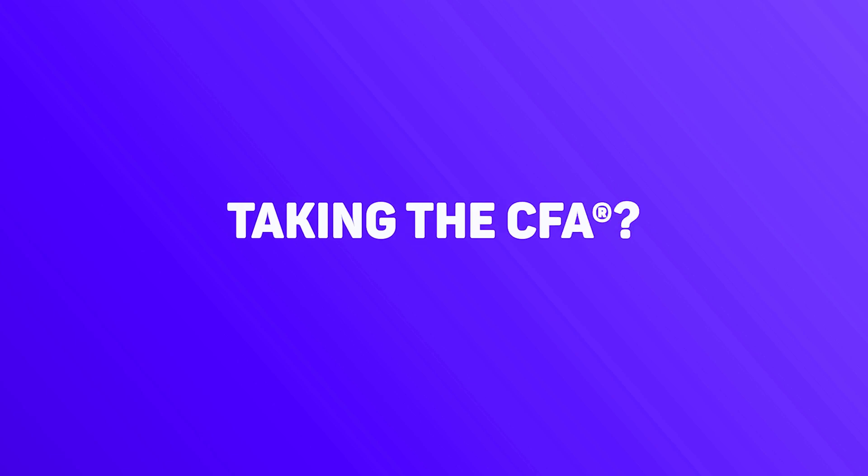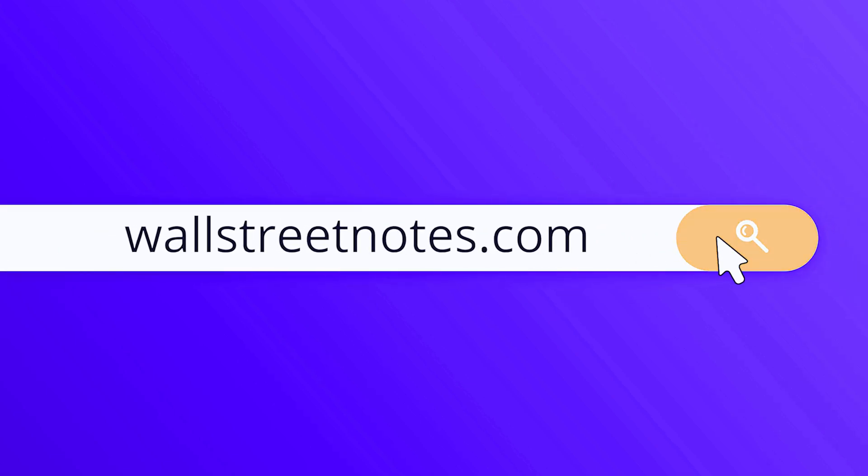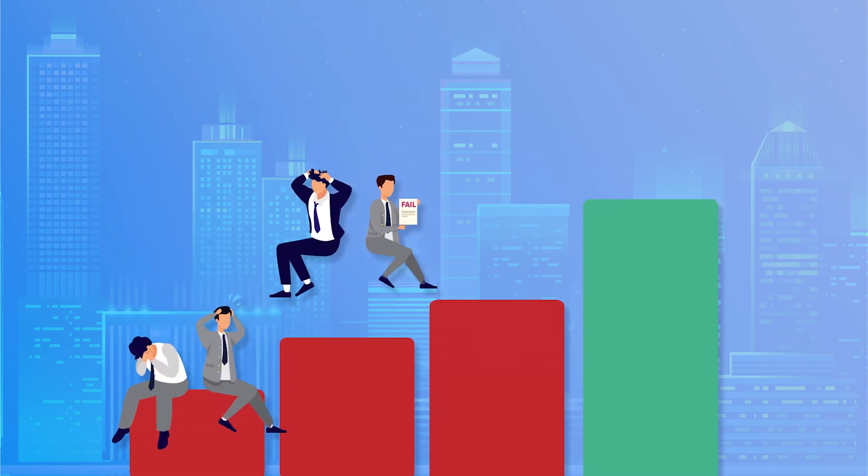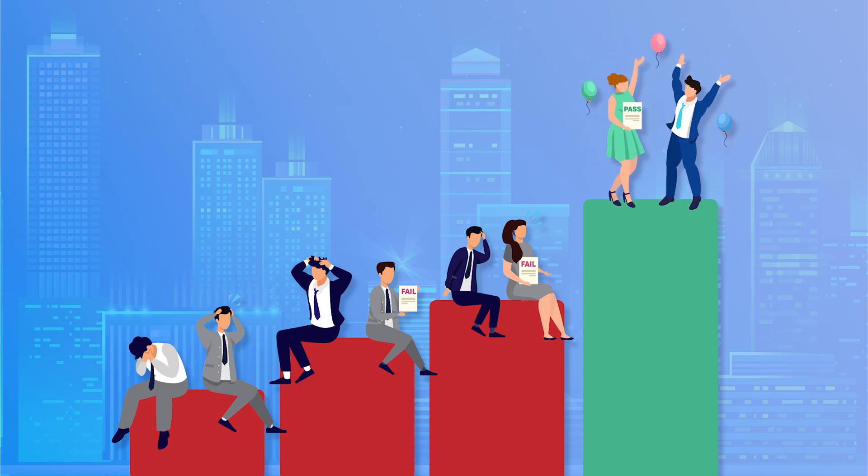Taking the CFA? Improve your score by going to WallStreetNotes.com. With pass rates as low as 25%, it's no secret that the CFA exam is very difficult to pass.